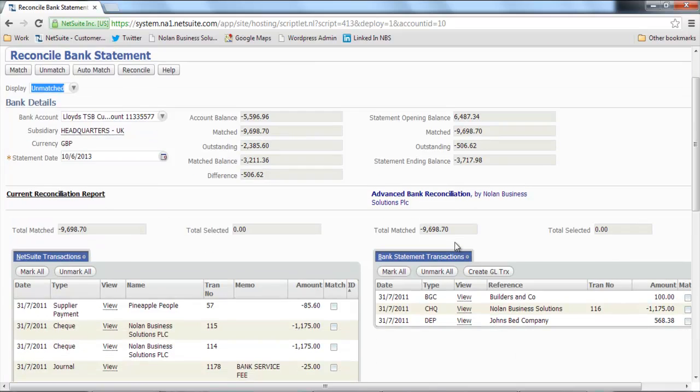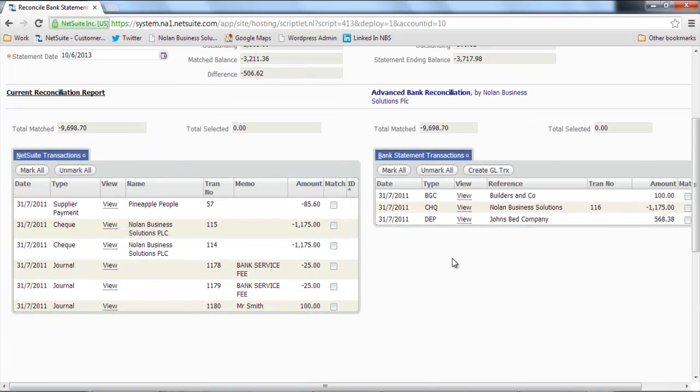I could also enter a GL transaction on the fly from here for an ad hoc, perhaps a bank charge or something like that. And then when I'm happy with that, I can click reconcile, which flags all these transactions as reconciled and will remove them from the window. So that's it.